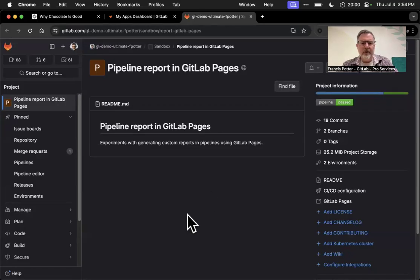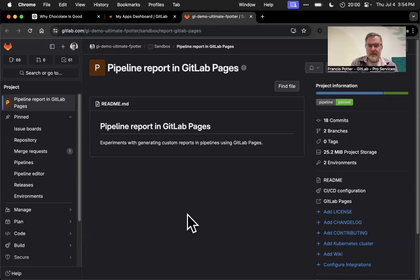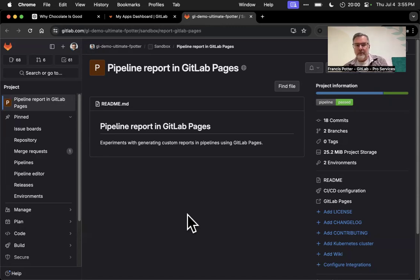Just a quick example showing how it could in principle be possible to use GitLab Pages, environments, and GitLab CI/CD to generate custom reports from CI/CD pipelines that could be useful to developers and operators of a GitLab project.